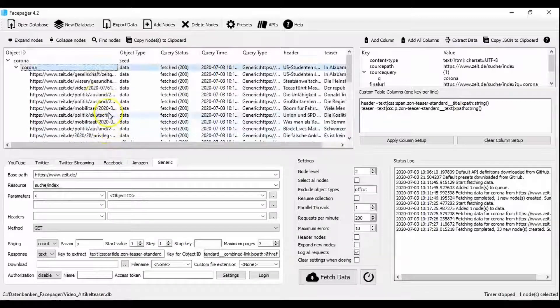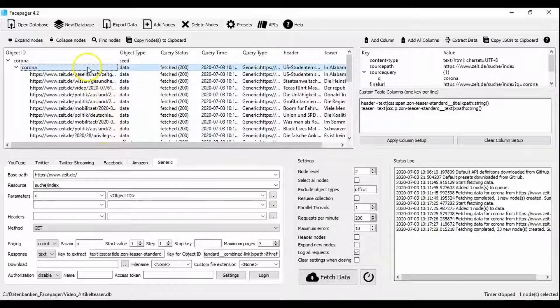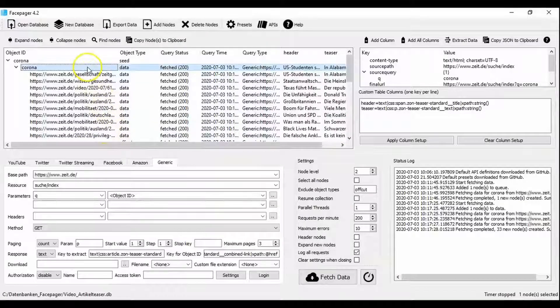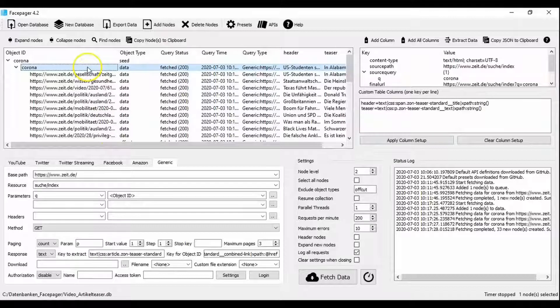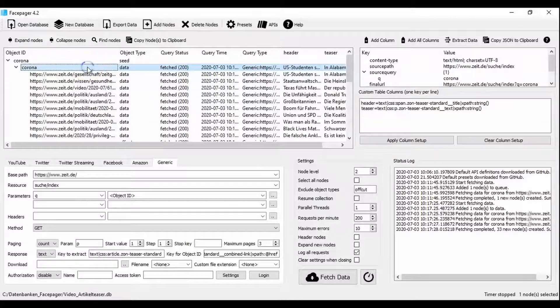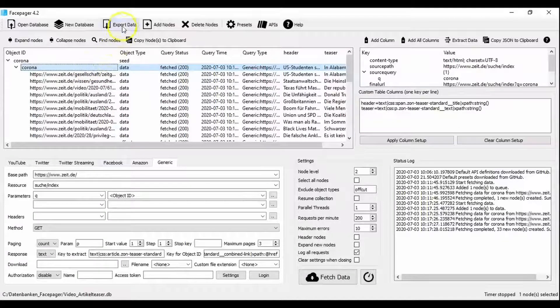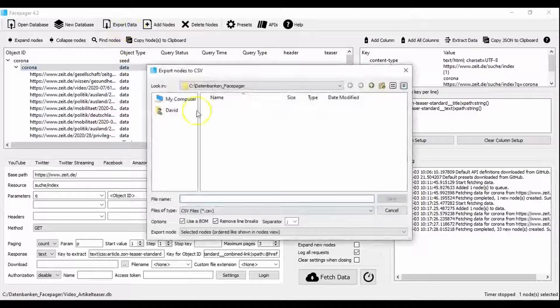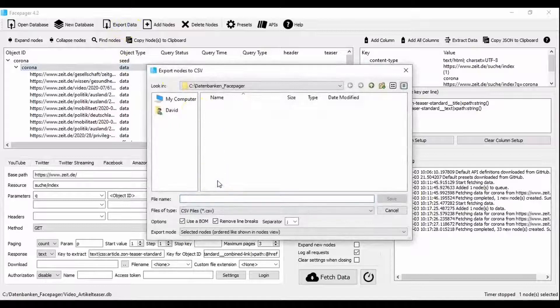To export the results, for example to be able to examine them further with Excel or R, you select the desired data and save it in CSV format with export data. That's it for this video. Thank you for watching.